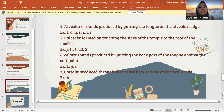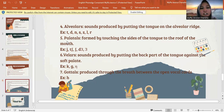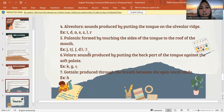Next, palatal. Palatal is formed by touching the sides of the tongue to the roof of the mouth. Jadi palatal ini ketika mengangkat lidah dengan menyempitkan udara. The letters are Y, C, S, J, and Z.